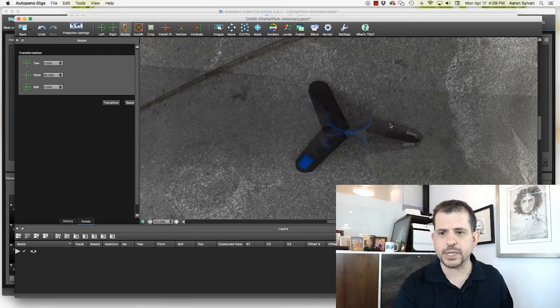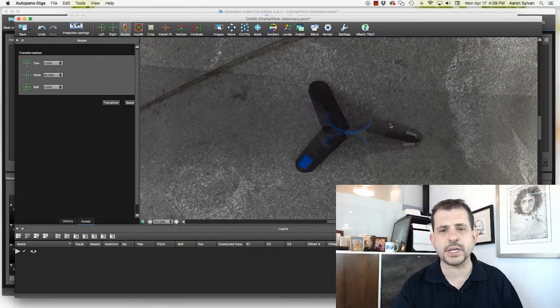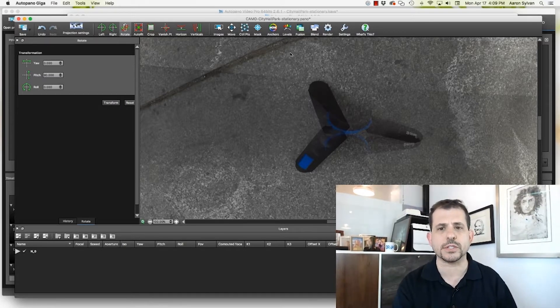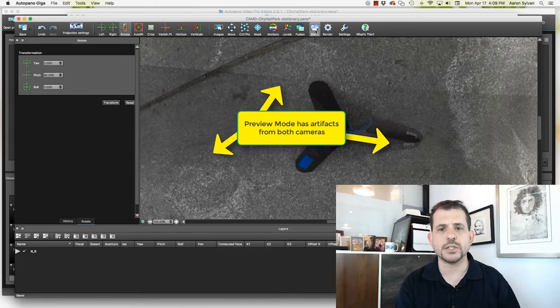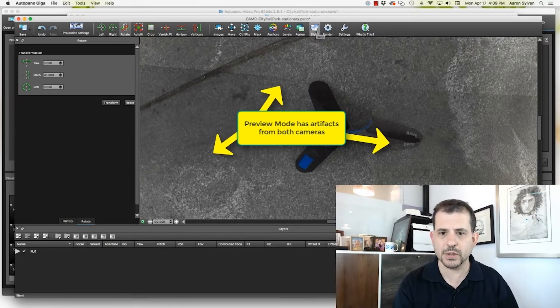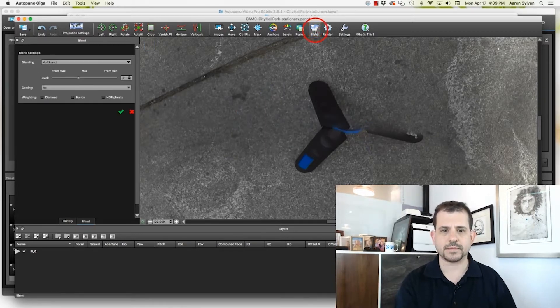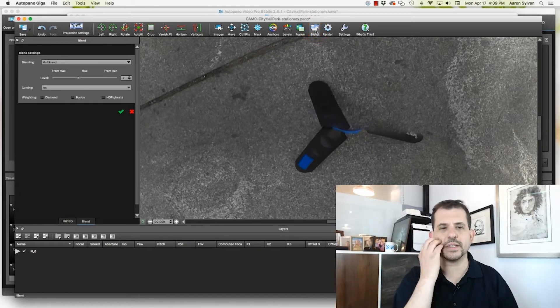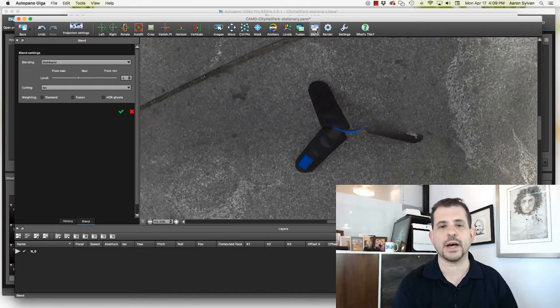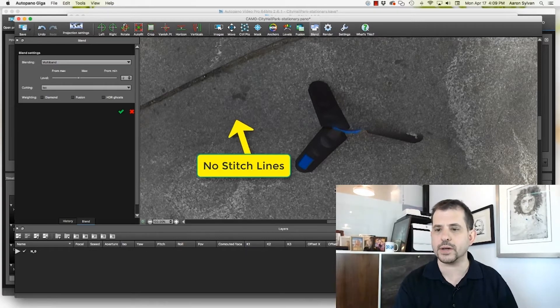We also see there's some ghosting and that's because both images are here in this preview. So we're going to switch our blend mode. And now we've got the high quality rendering. You'll notice that the ground is quite clear.